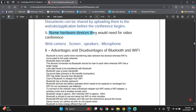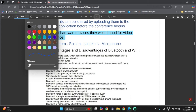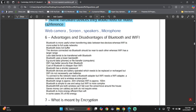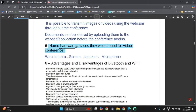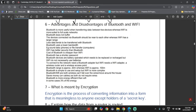When asked to name hardware devices needed for a video conference, it's important to read the question carefully — they have specifically asked for hardware devices. Examples include a camera, screen, speakers, and microphone.